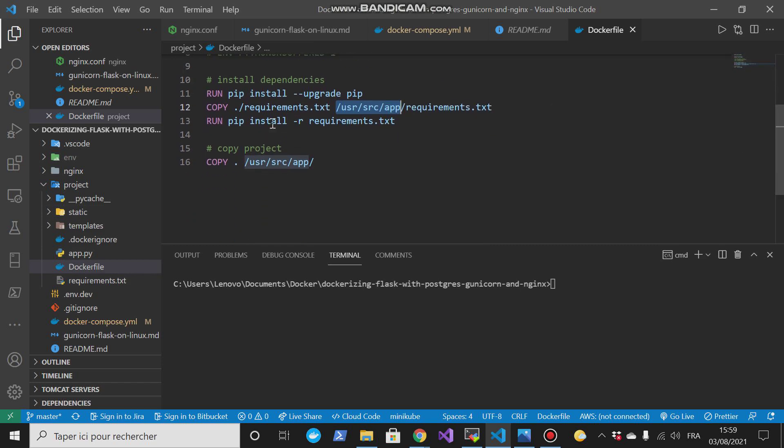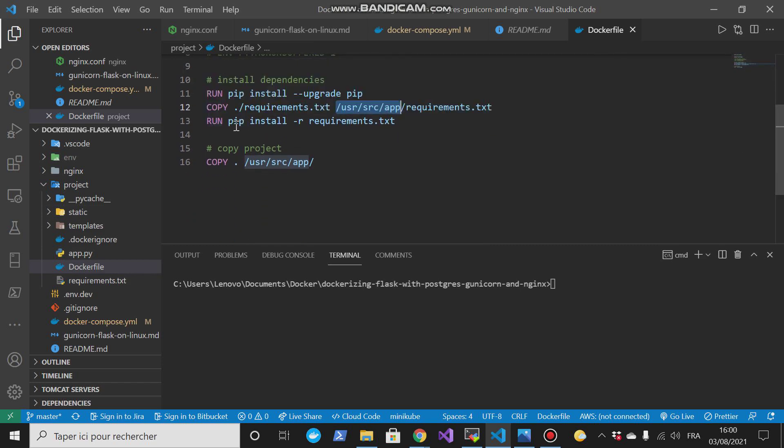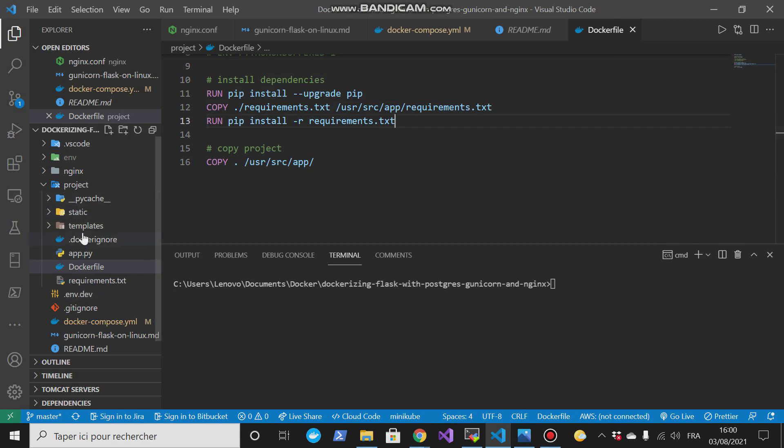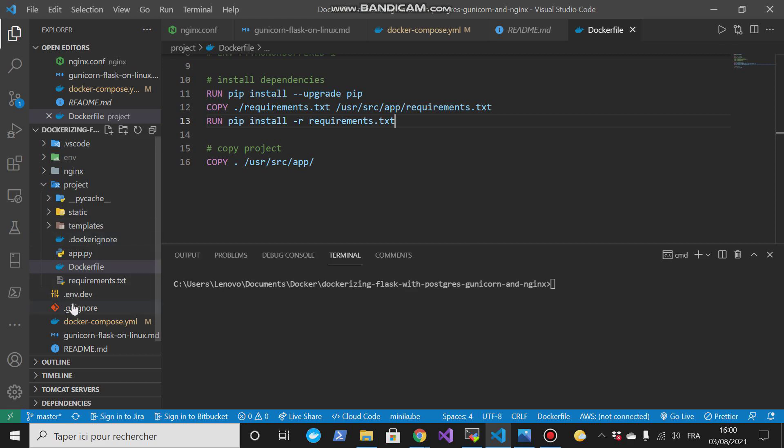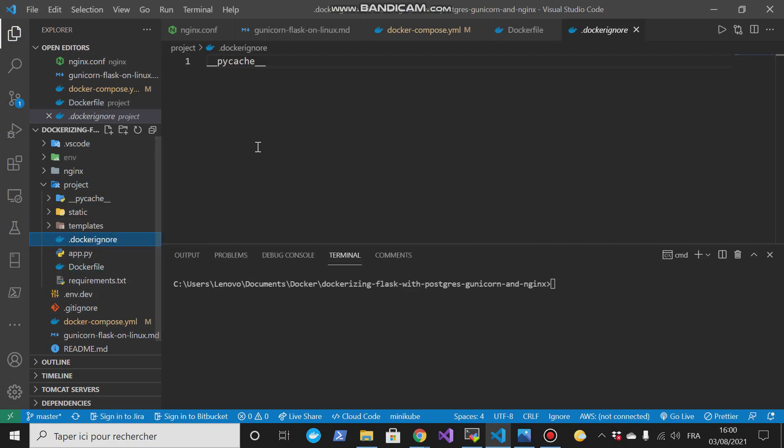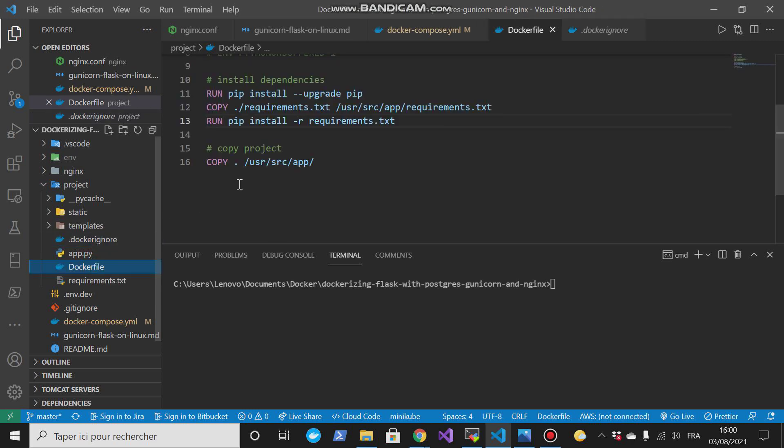Then I will run the command install requirements. Then I will copy everything that is here to this directory. And as you can see here, we have a docker ignore. It is similar to git ignore. In the docker ignore we ignore the directories or the files or the folders because we don't want them to be copied in our container. So we will build this container, this docker file.